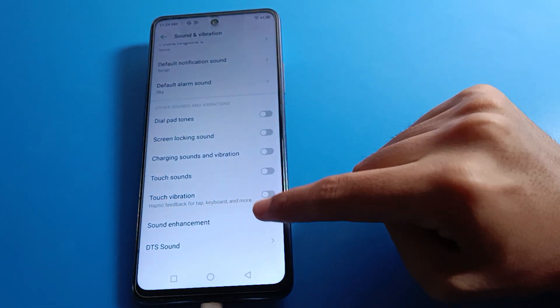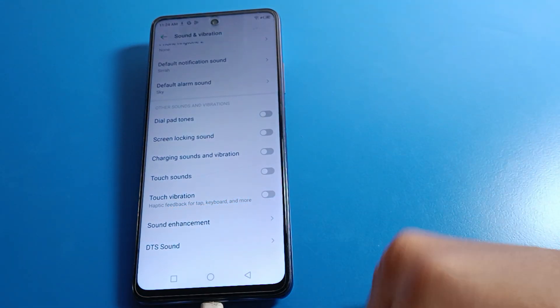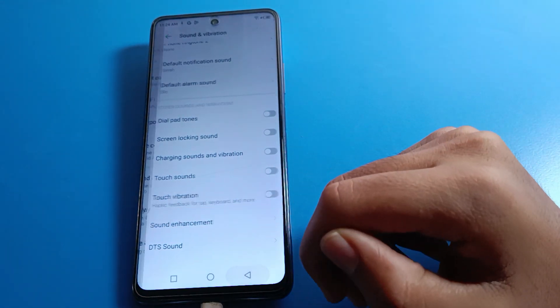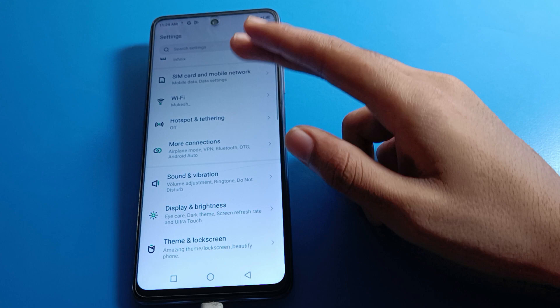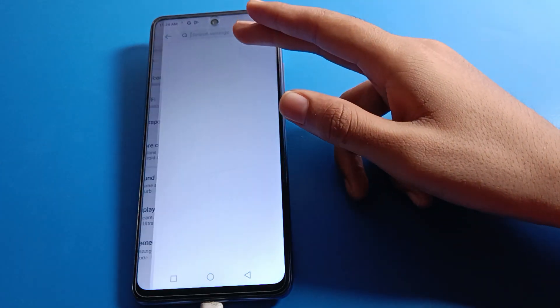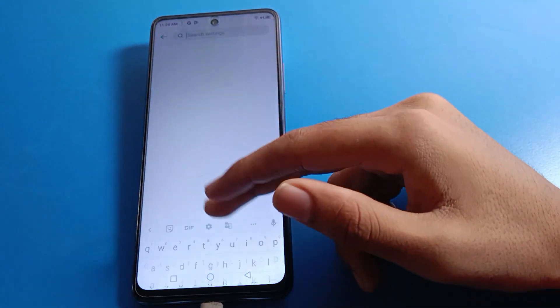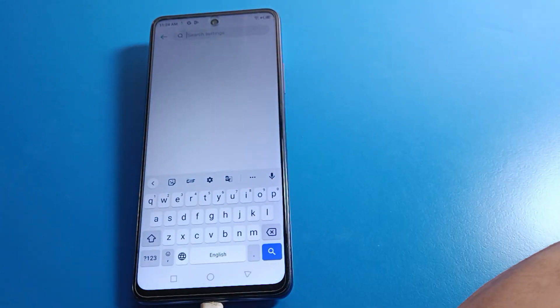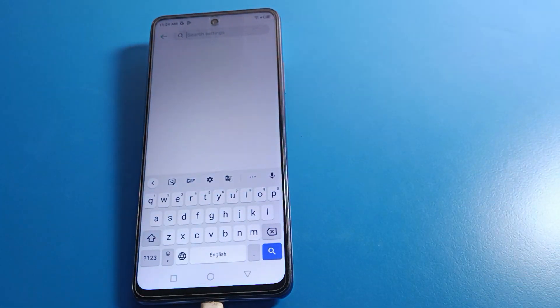So like that, friends, we can fix the Infinix mobile touch vibration keyboard problem. Bye friends, thanks for watching the video!